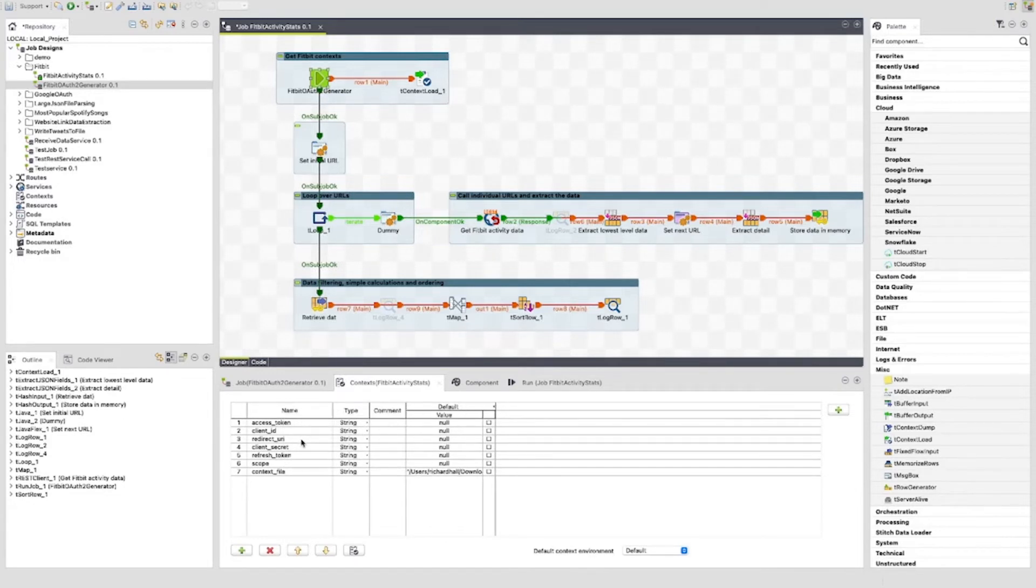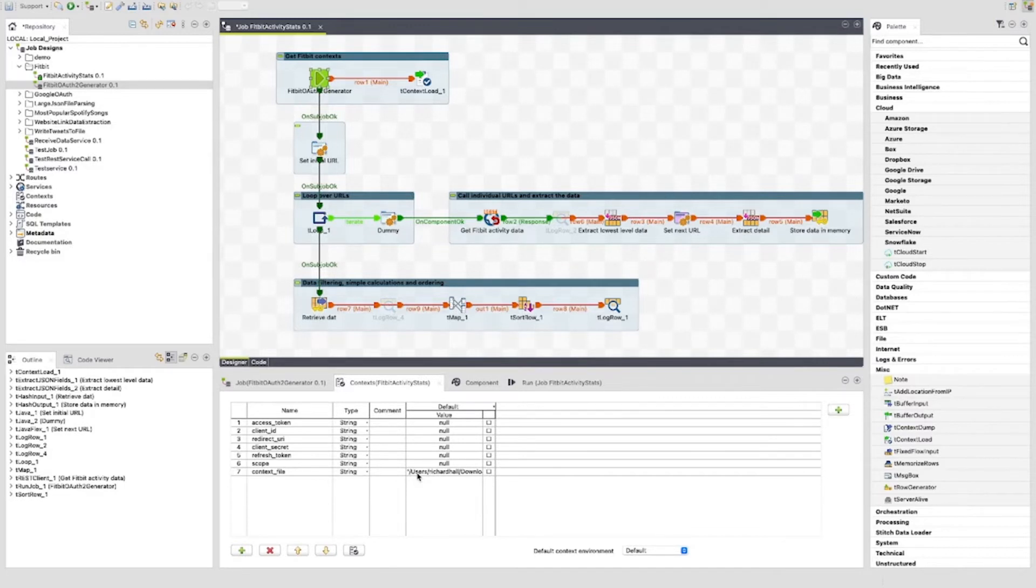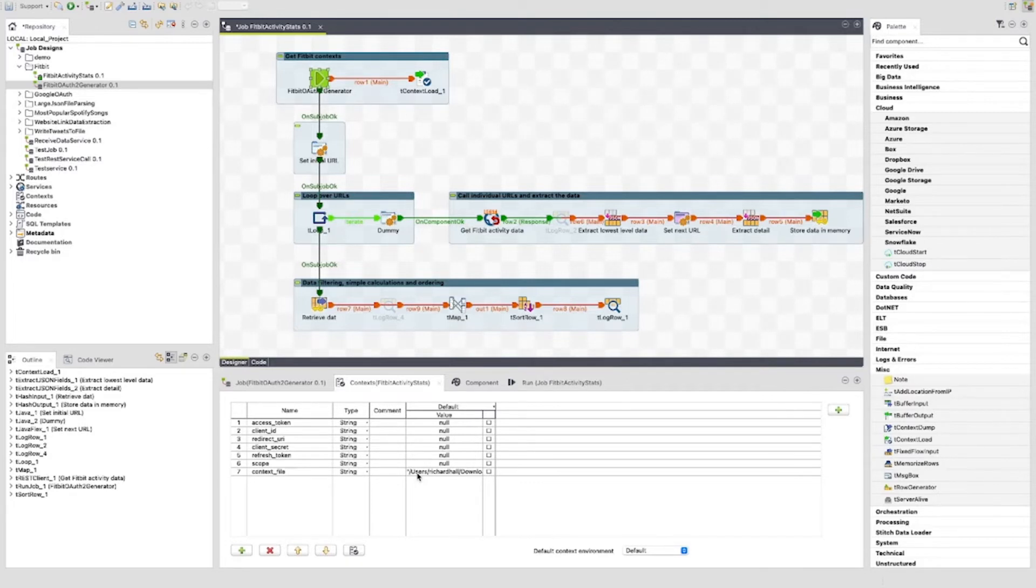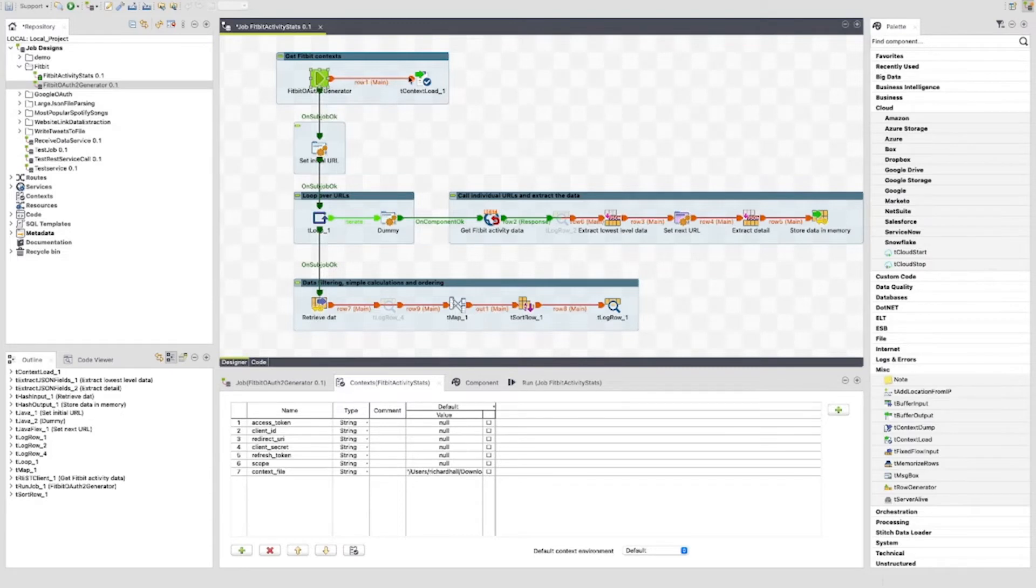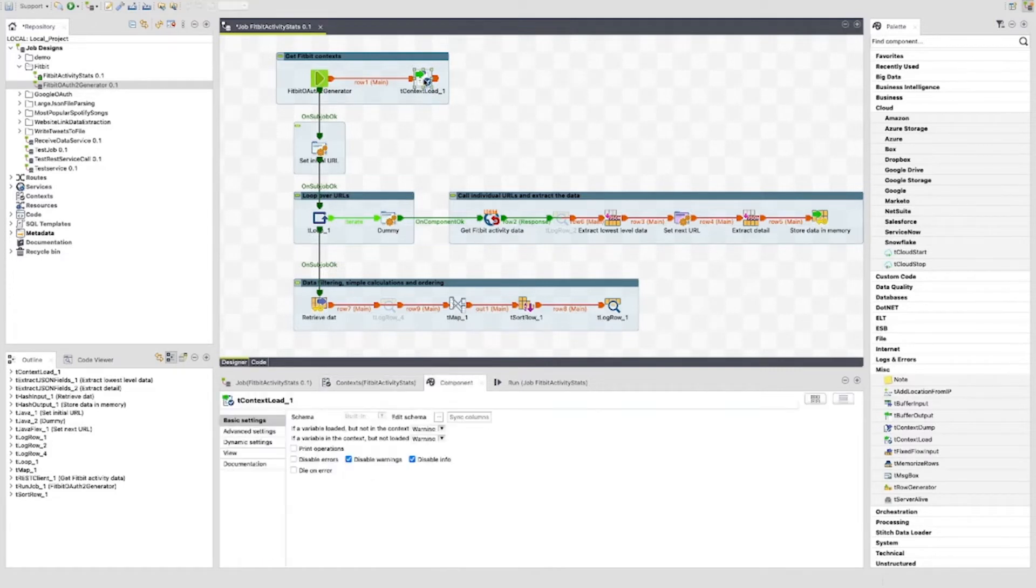We can see here that the context variables of this job are the same as the context variables used for the Fitbit OAuth2 generator job. Notice that I provide the same initial values, which are mostly empty, and also put the path to the context file. All the same, but they aren't all necessary here. I've done this just for ease of setup. So the Fitbit OAuth2 generator job will run and pass the context values to the t-context load component to load the context variables ready for this job to use.